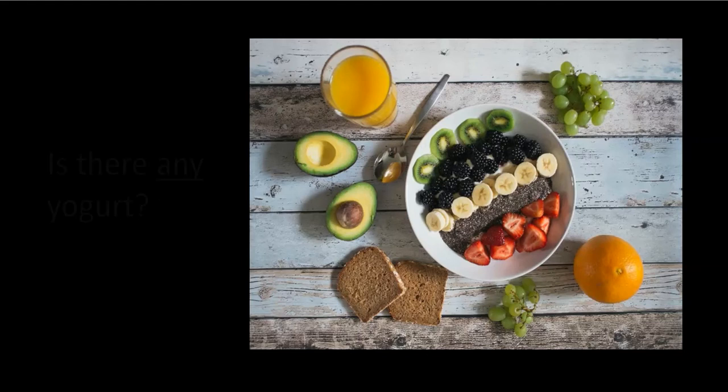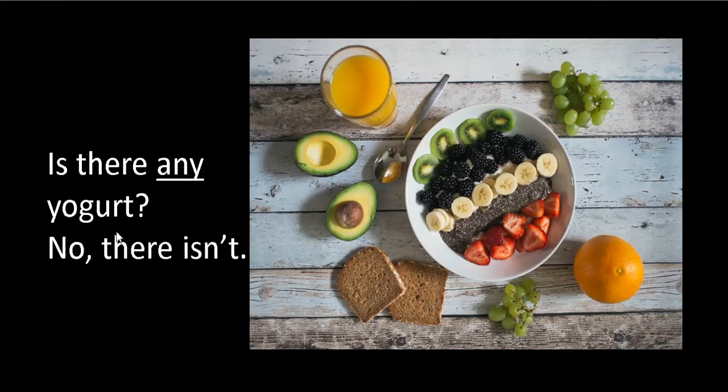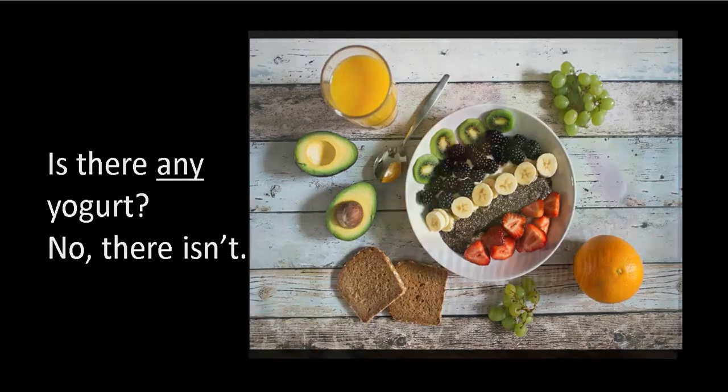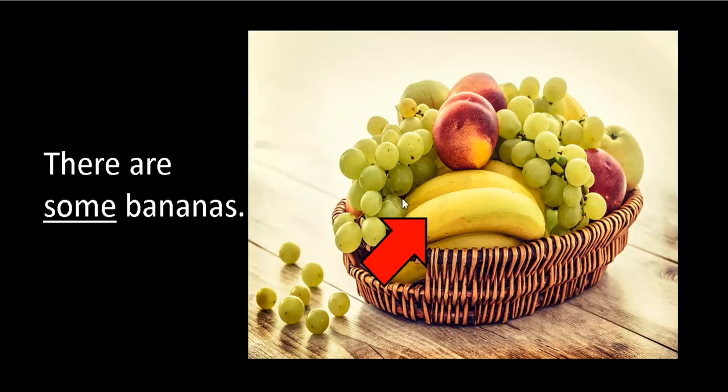Another question: is there any yogurt? Answer: no, there isn't. Good job. Let's have a look again. Now we're looking at some fruit. Look at the bananas. There are many bananas, so we say there are some bananas.